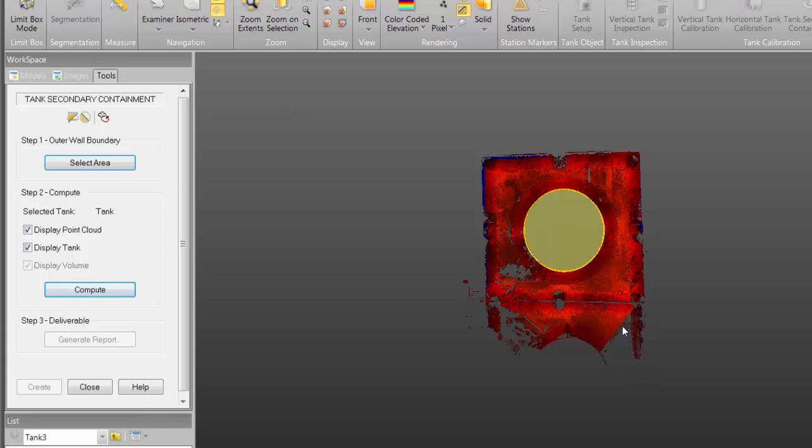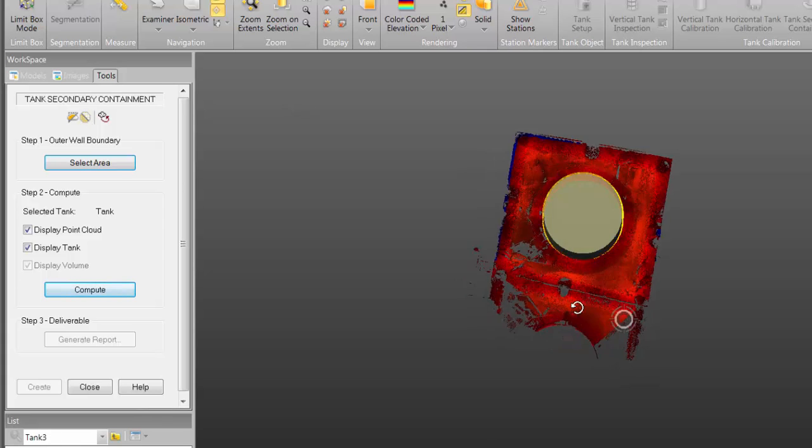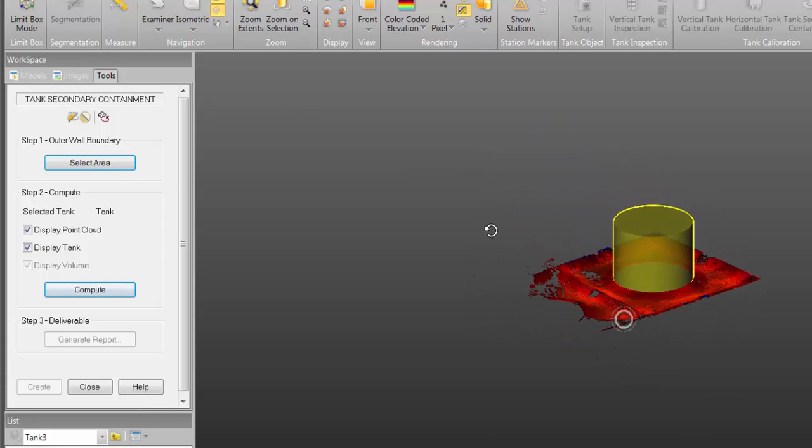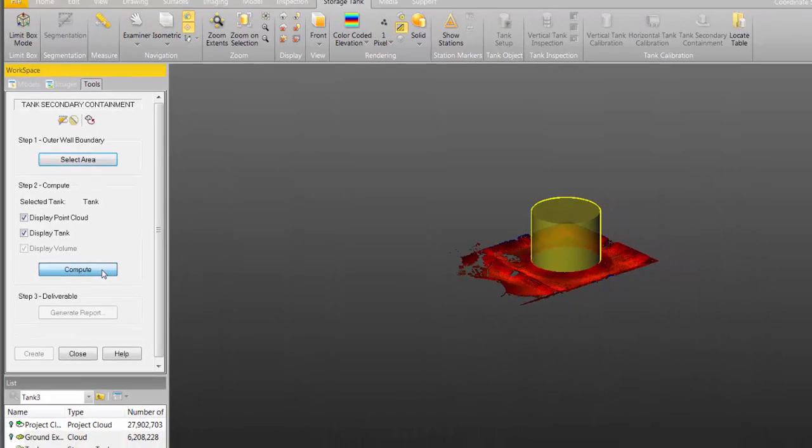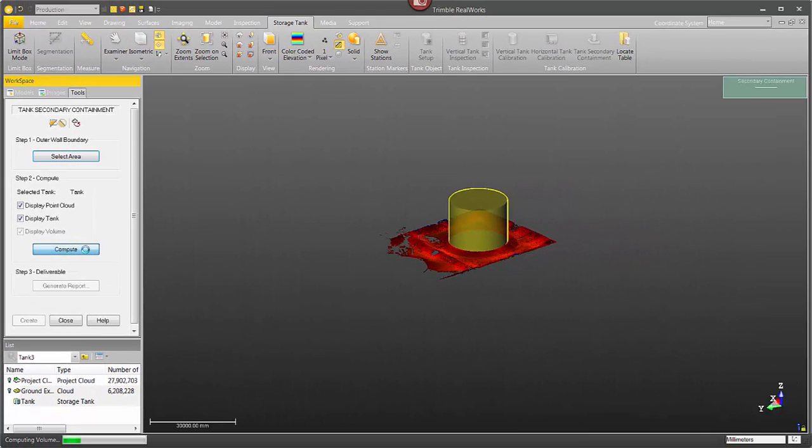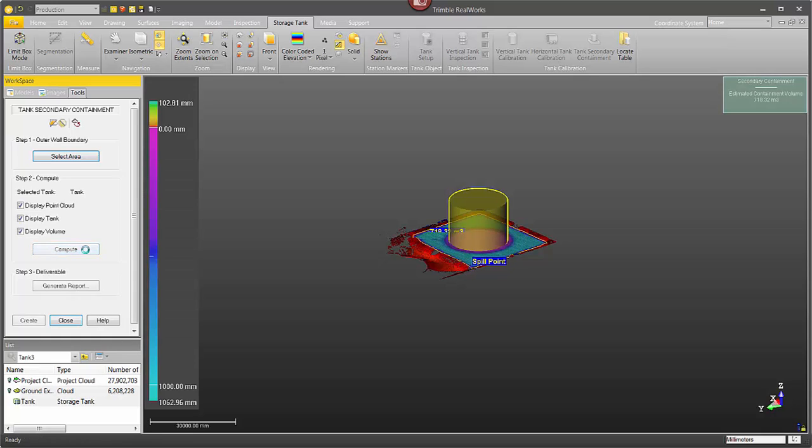You can see it's no longer locked into 2D. You can rotate and then just need to click on compute. So now what it's doing is going through and analyzing the entire retaining wall around this area. It's looking for the lowest parts, the spill point, and so it's going to identify that.